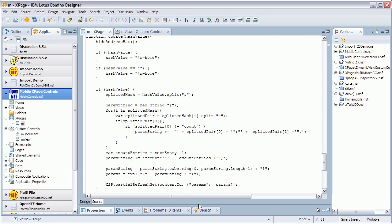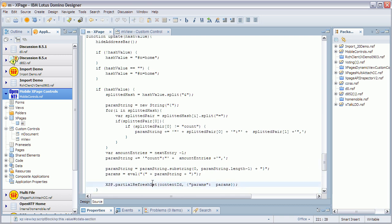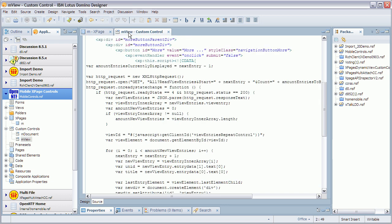And also the code shows you how to use the xpages partial refresh get to do the Ajax call in order to load the document. And in order to get to the next 10 documents in the view, you have to write some client side JavaScript code that you can see here.